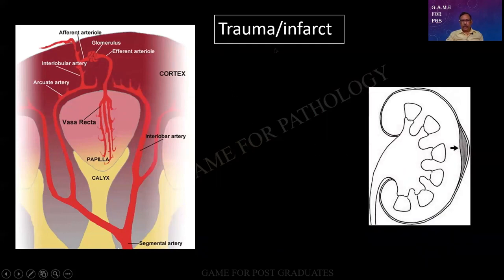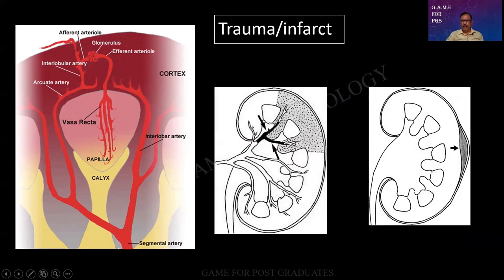Trauma. It can be because of a hematoma. A subcapsular hematoma can be there. A blunt injury is adequate to cause it. Whereas an infarct, it will be more wedge-shaped. It is wedge-shaped because there is a blood vessel or a branch and it divides and re-divides. As a result of which the area of supply itself is wedge-shaped and hence any infarct in a solid parenchyma is wedge-shaped.